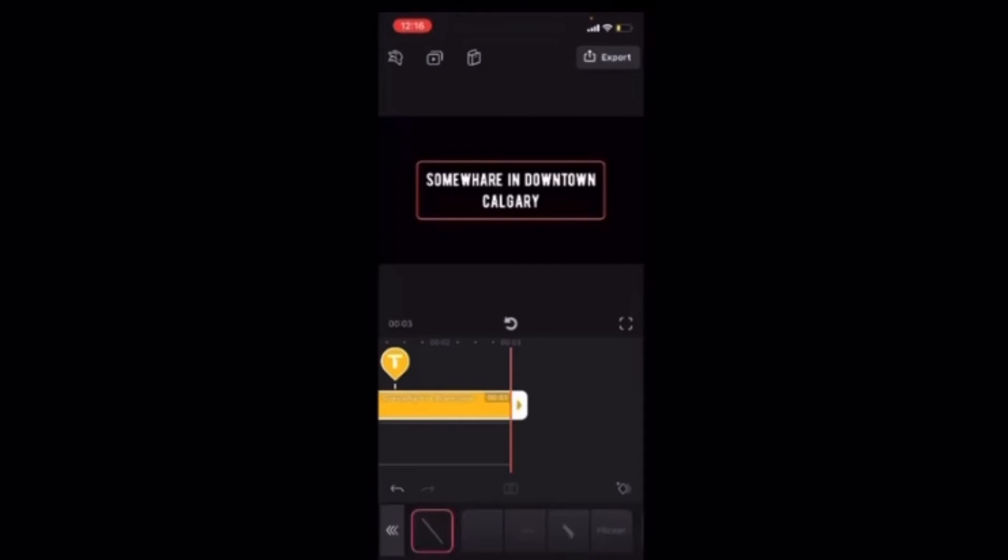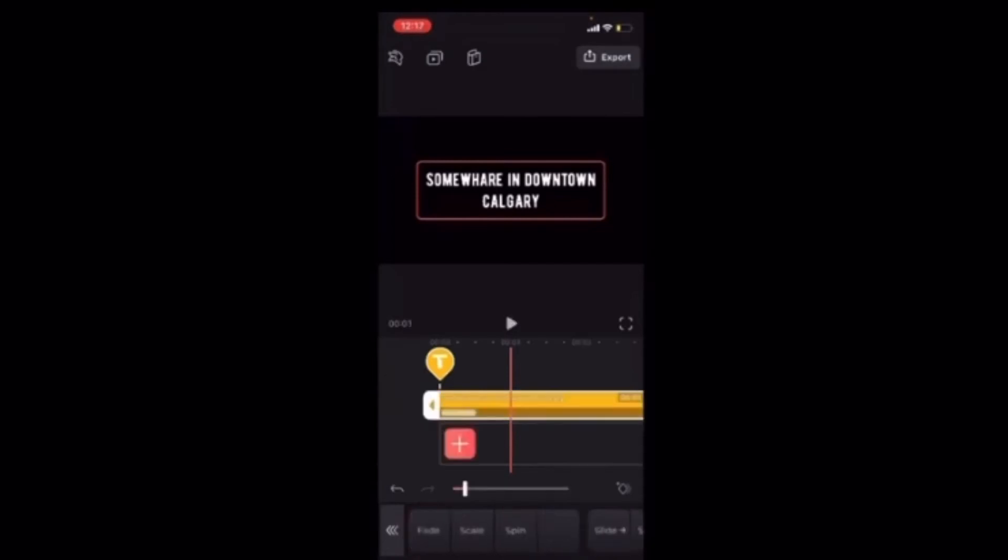To choose an animation, tap on it. I like scale. You can increase or decrease the length of time the animation takes to come in or out using this slider. I'll leave it like it is.